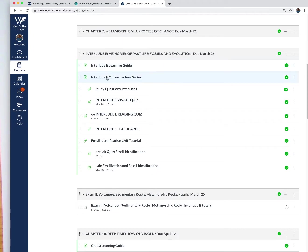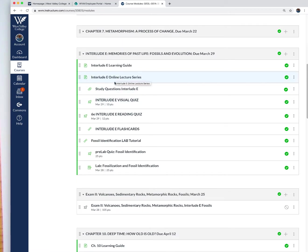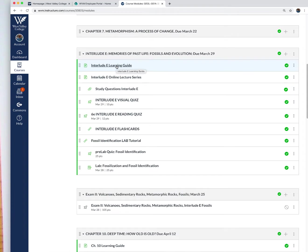I do have a series of lectures — I want to make sure you watch those lectures and take notes. I introduce some of the techniques to identify the different fossils we'll be looking at. Then you'll have some study questions that go along with that lecture series, and a couple of quizzes based on the readings from that chapter in your book, Interlude E.